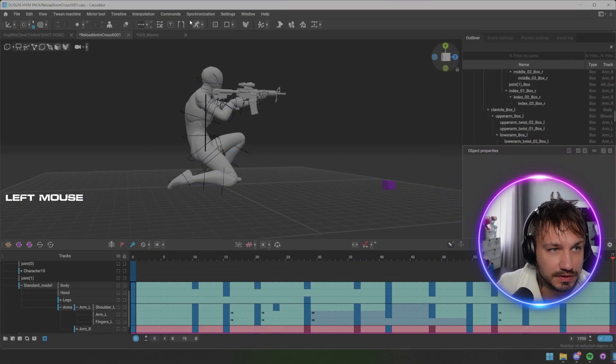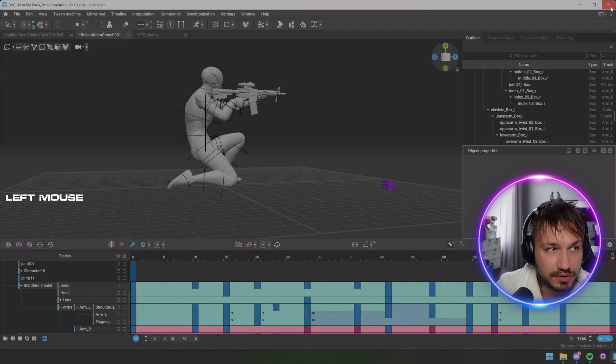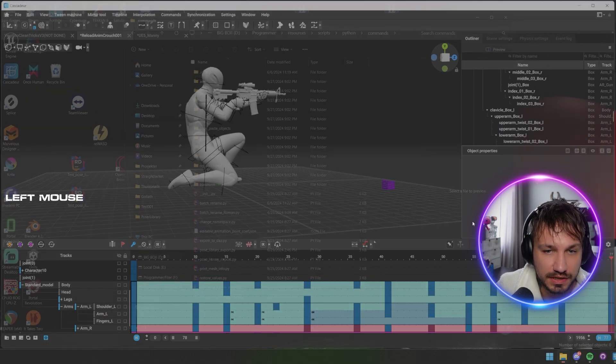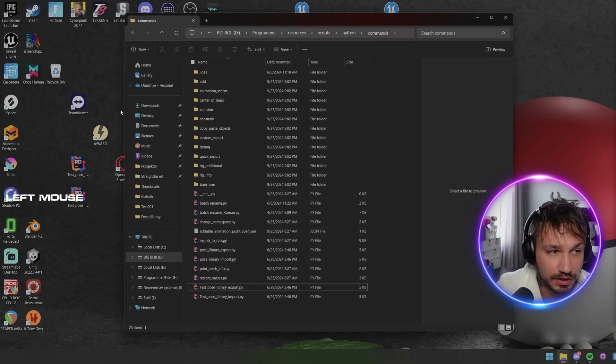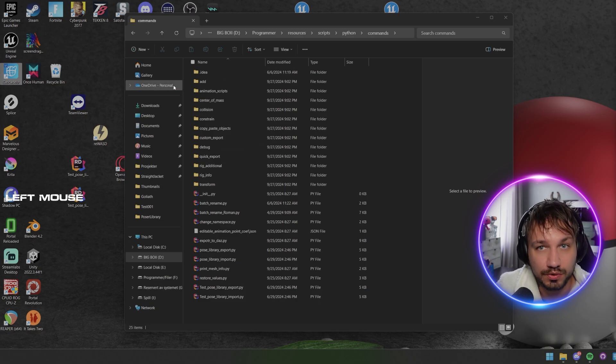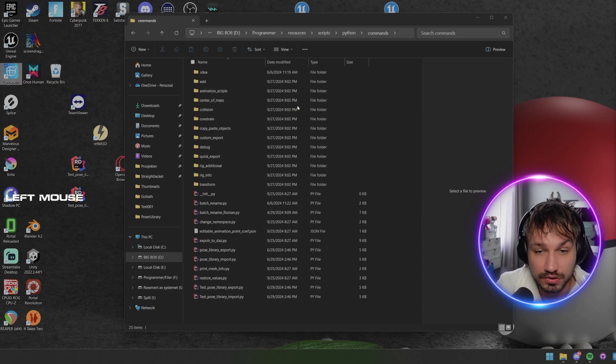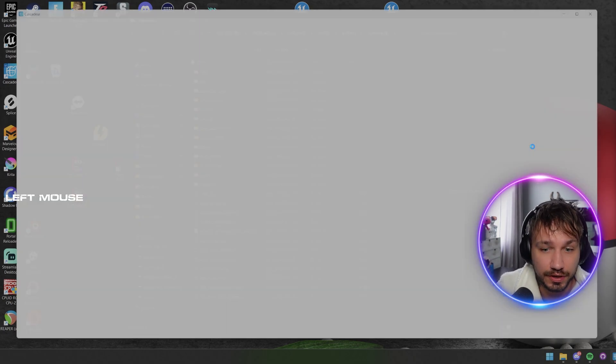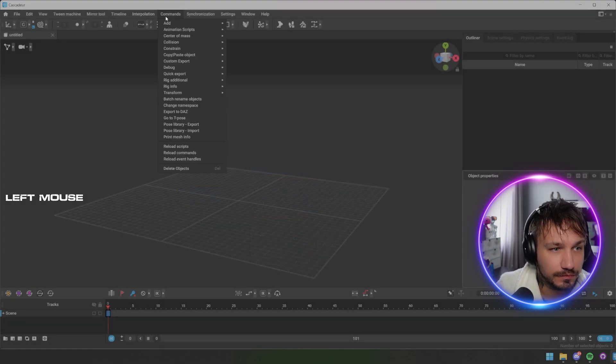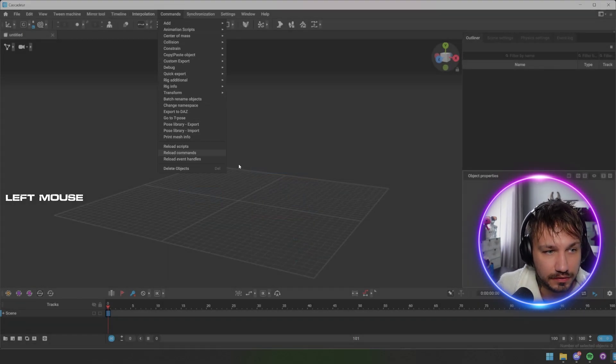Then when we reopen it, it should be in there, all done. And then you should have them right there. And that's about it.